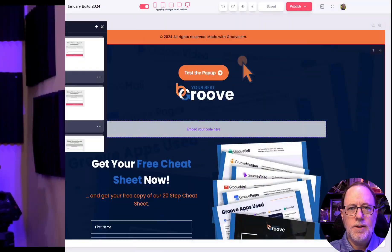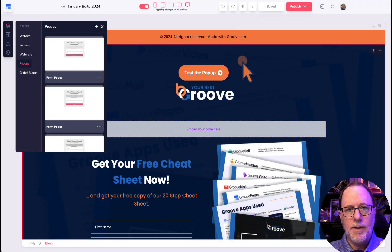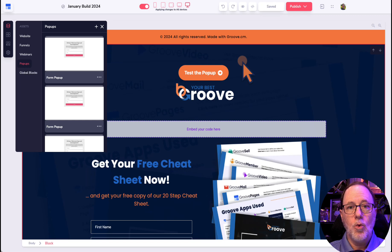All right, let's get into entry and exit popups using GroovePages. Did you know that you can create a popup that will show up a set number of seconds after somebody enters your page, or immediately when they go to exit?